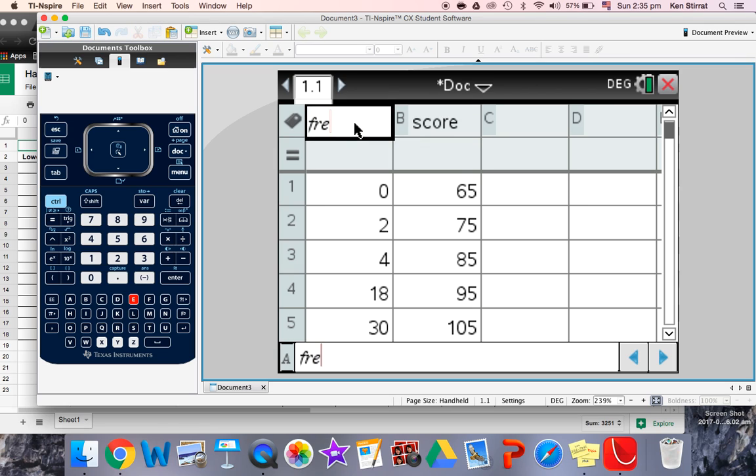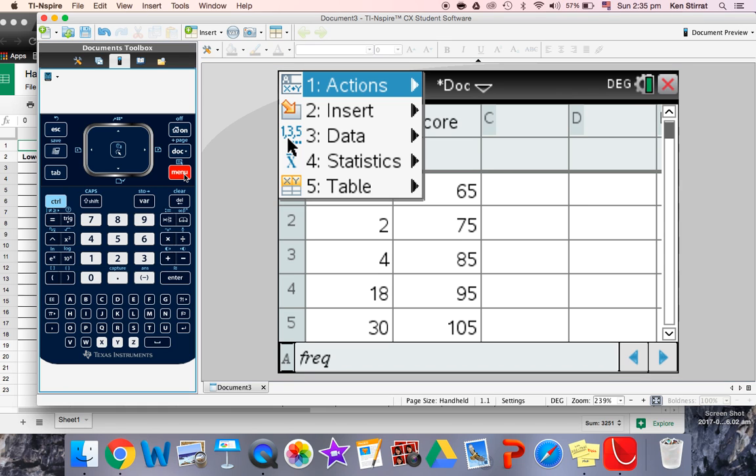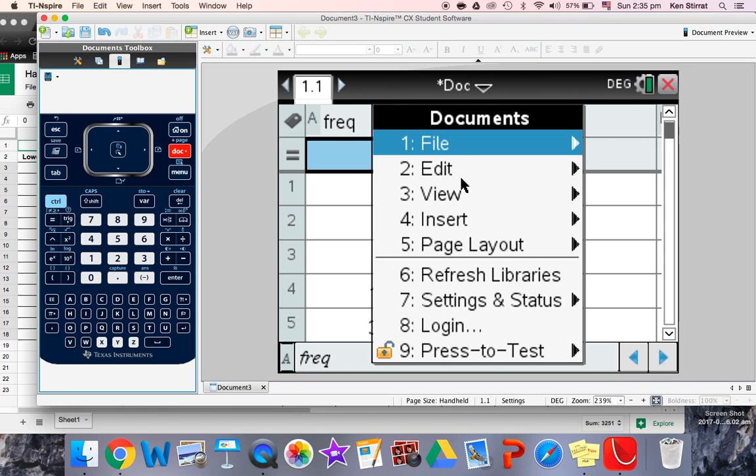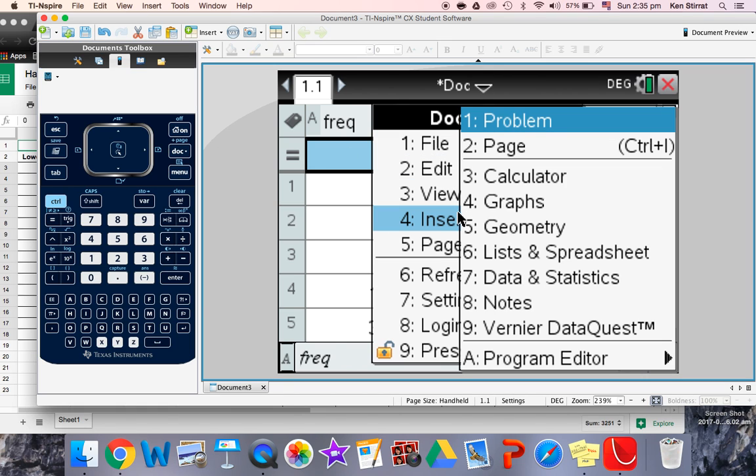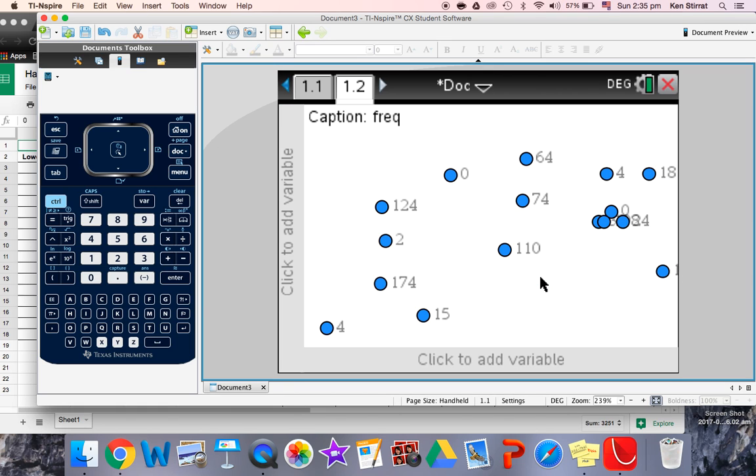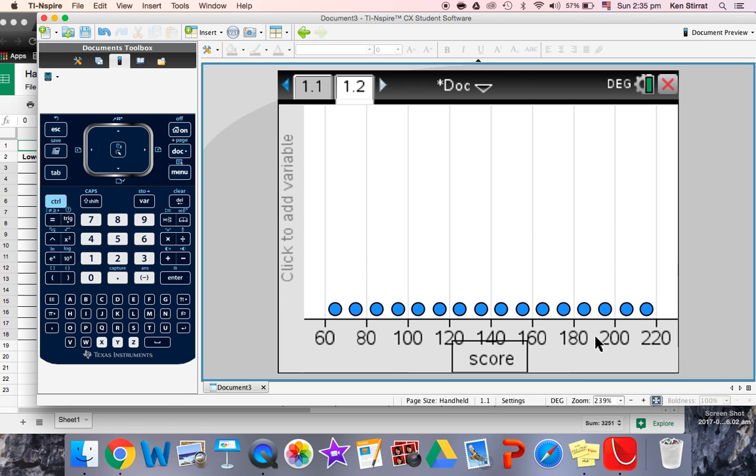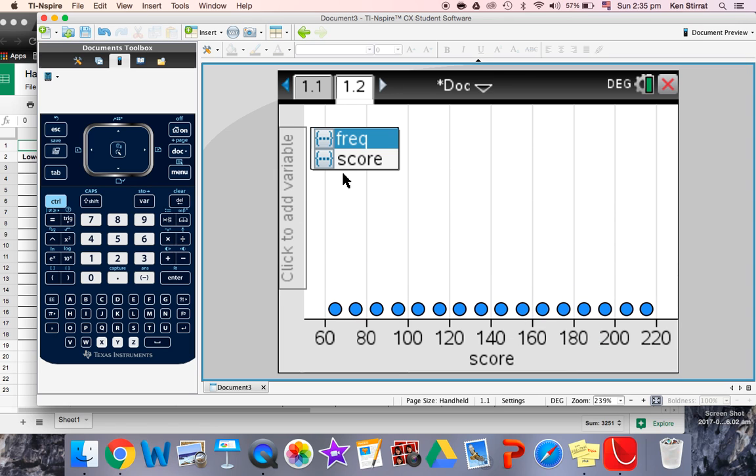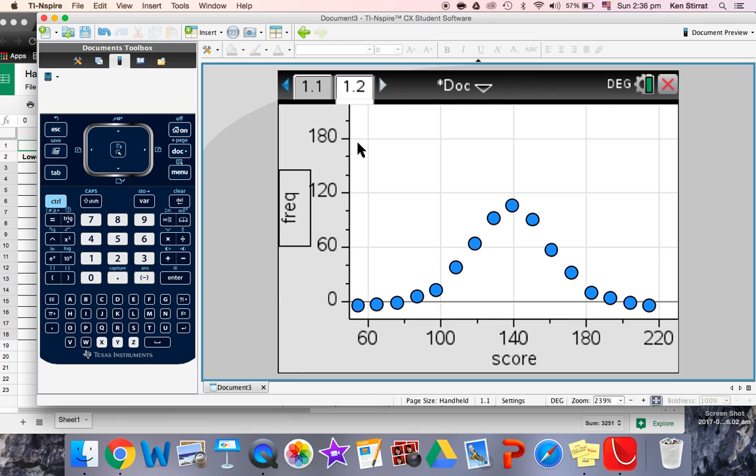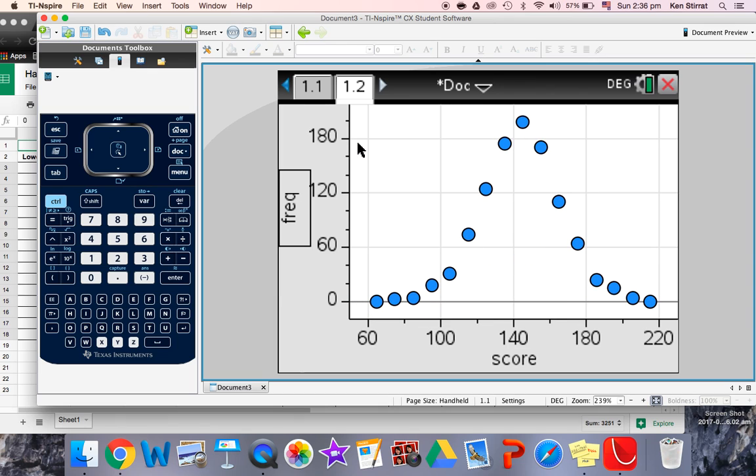We're going to put in a graph, so menu, document, insert data statistics. And on here is the score, IQ score. Now on here we want to put frequency, but that's the kind of shape it gives us.